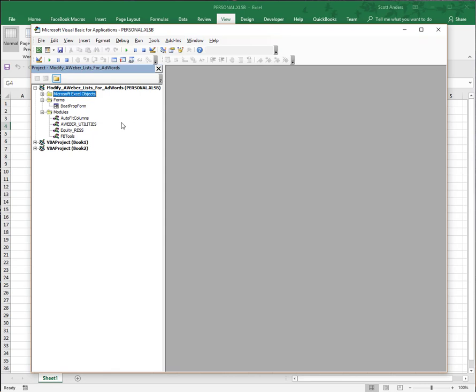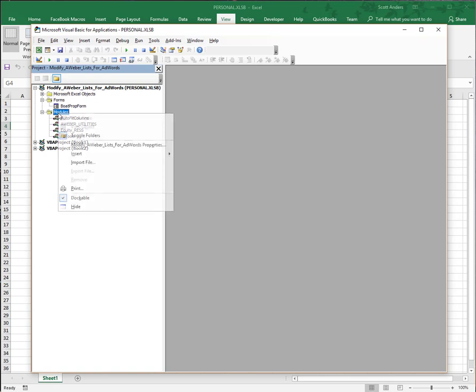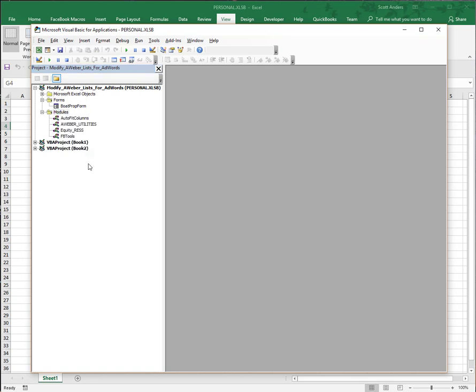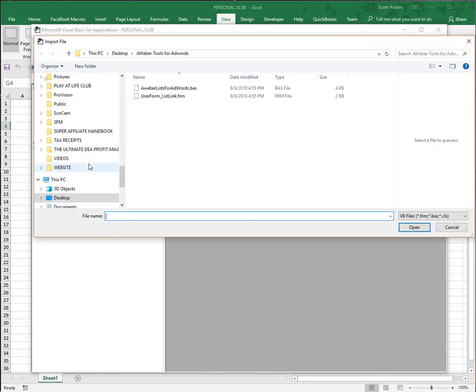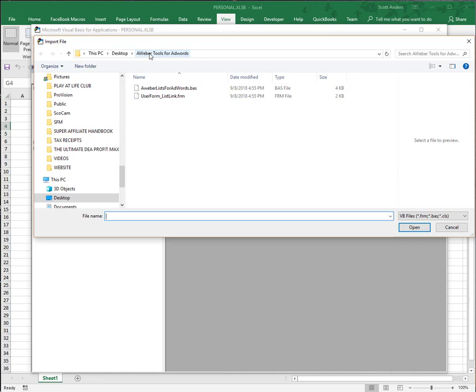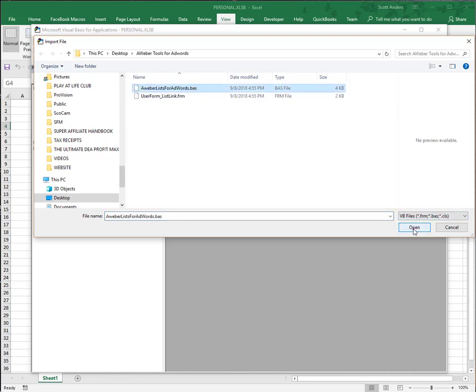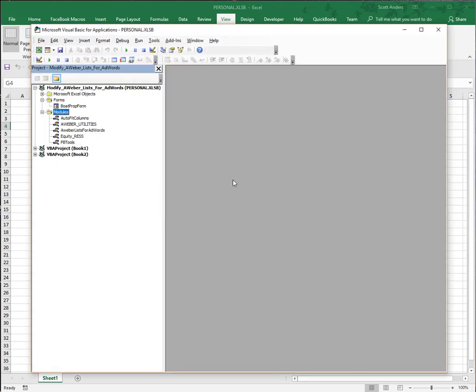We're going to install the module for the AWeber utilities for AdWords remarketing files. I'm going to right-click on the modules folder and go to import file. I've got a folder on my desktop with these files saved. I want the .bas file - this is my code module. I'll go ahead and add that.